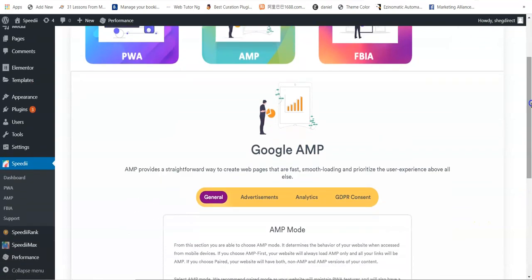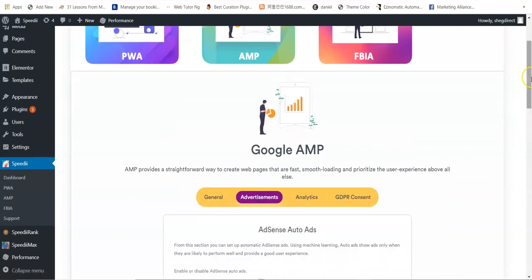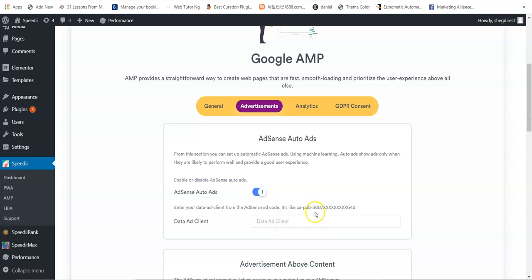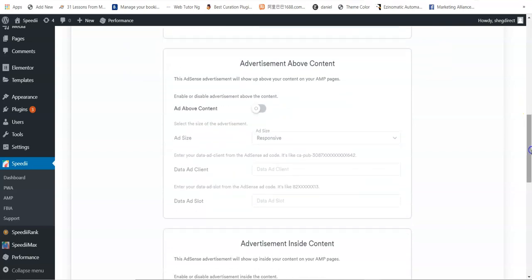Next is advertisements. You can use AdSense auto ads, which use machine learning to show ads only when they are likely to perform well and provide a good user experience. Enable auto ads and enter your data-ad-client, which is your publisher ID from Google AdSense. This is another way to monetize your website.